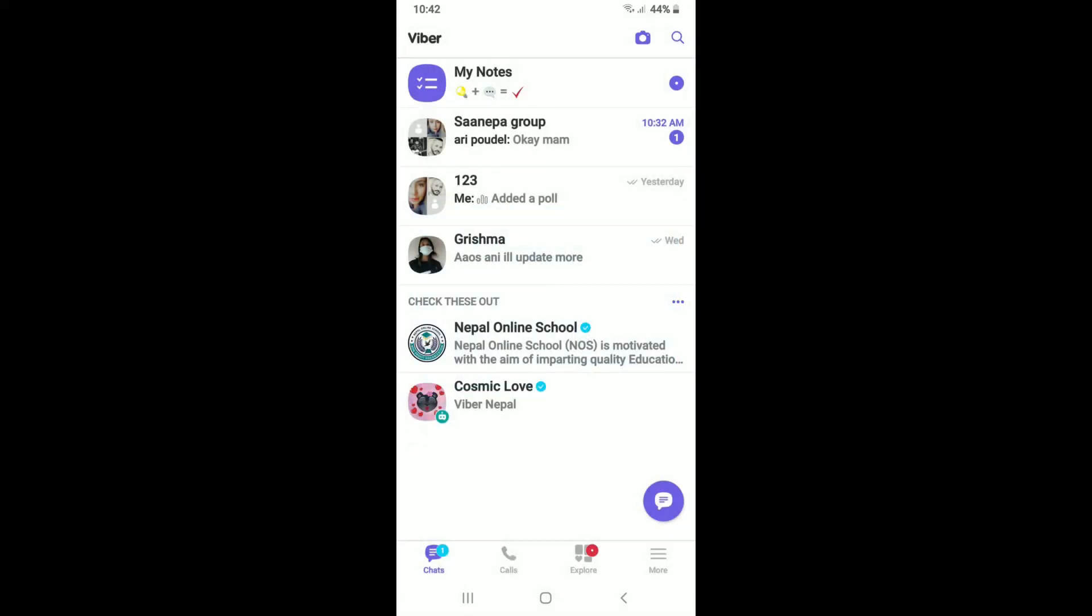You can see that the chat has now been disappeared from my main chat page. Now in order to access or find hidden Viber chats for a specific person, go to the search button in the upper right hand corner.